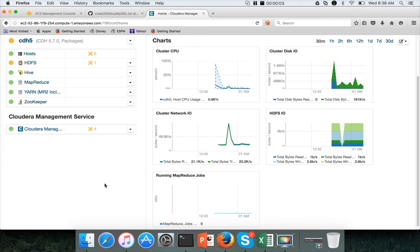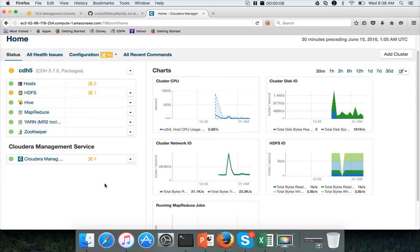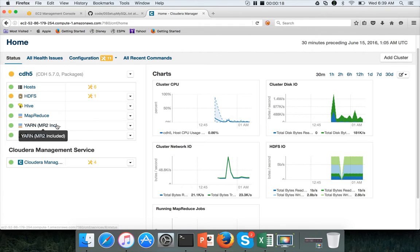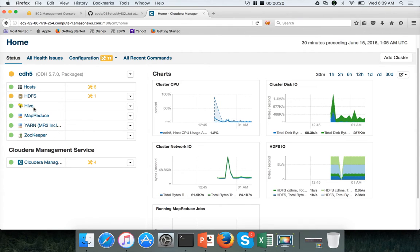Hello friends, this is Durga again from ITVersity, a one-stop shop to learn all the technologies. At this time, we are talking about setting up Hive on our 7-node cluster using AWS and Cloudera distribution. We have already configured HDFS, MapReduce, Yarn, Zookeeper, and also Hive. This video will cover the validation of Hive and also a review of several Hive components.